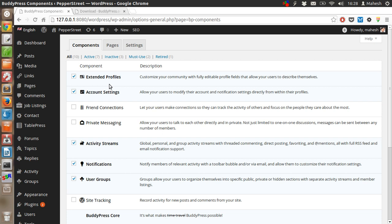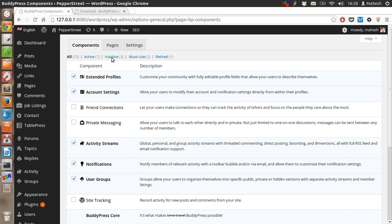You also have streams, notifications, and these components. You can also create new pages for the forum.